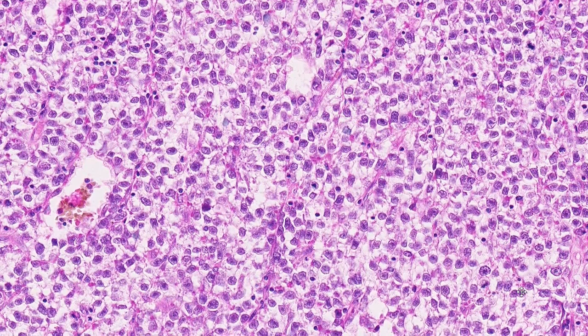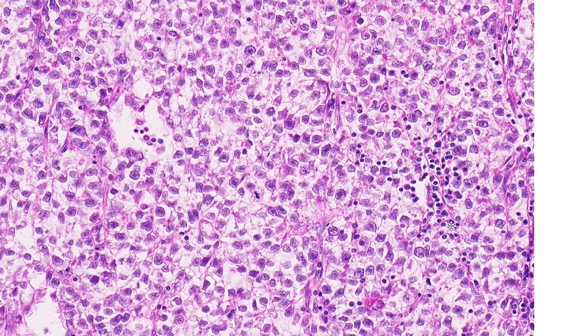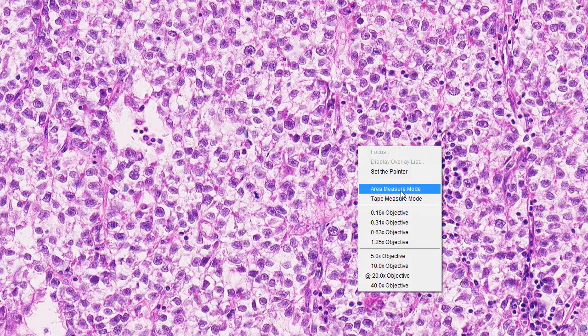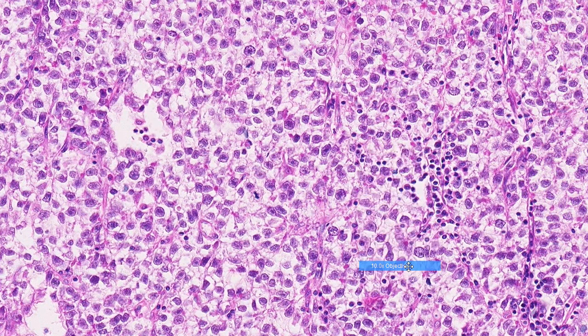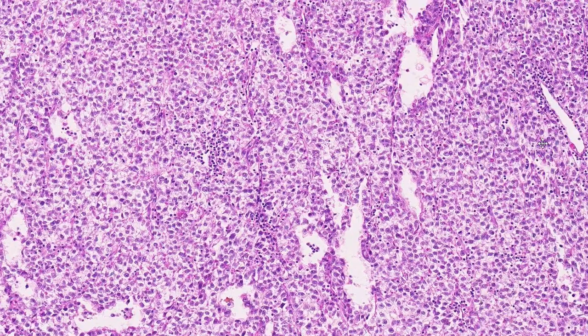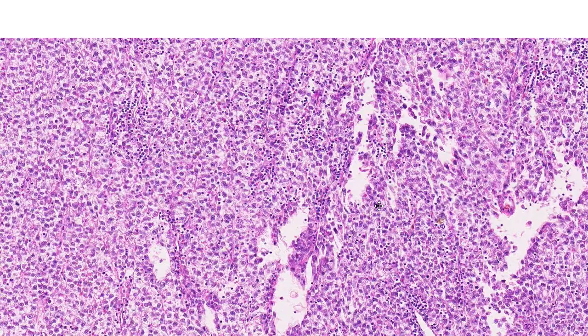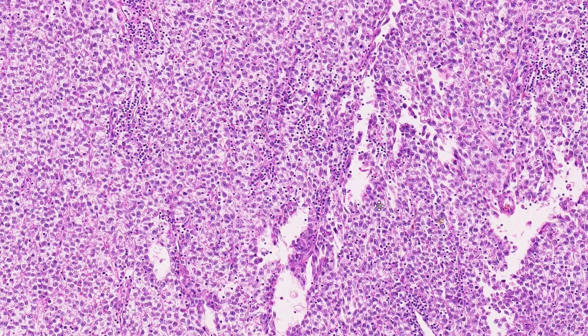In addition, we have some admixed small lymphocytes, but not many. There's not much else to say about the appearance of these cells, and this appearance is relatively a classic appearance for a seminoma.